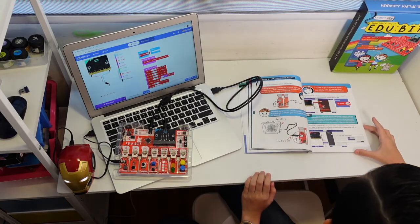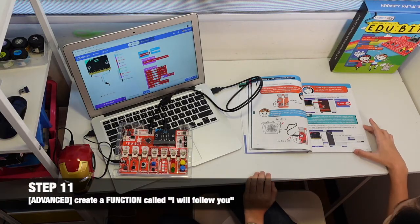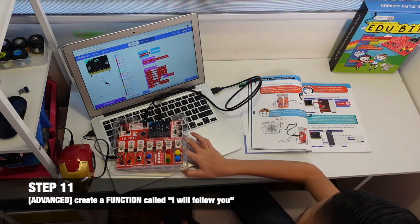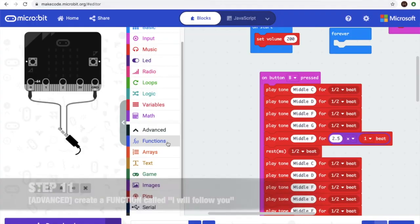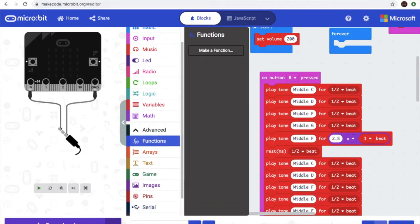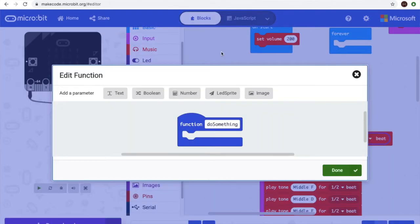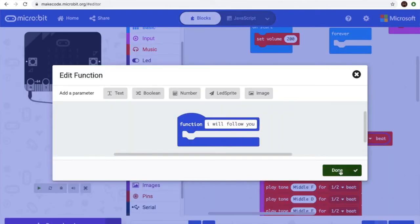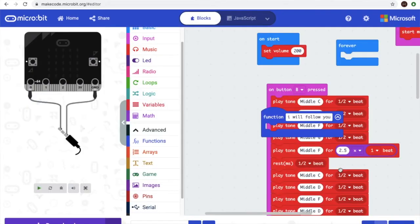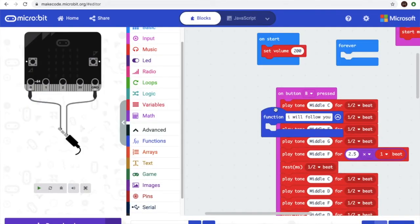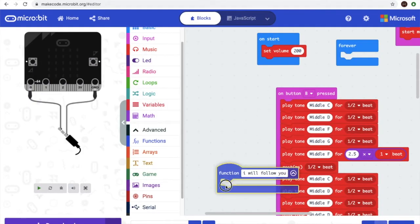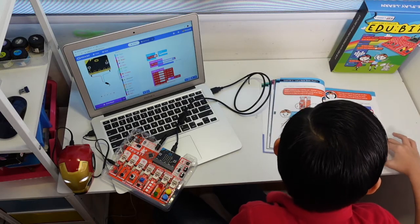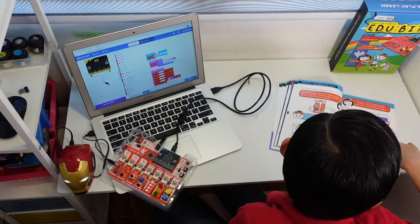Next is go to Advance, which is step 11. Then we go to the first one function, then make it, keep code, I'll call you, like that. Then done. That is for step 11.